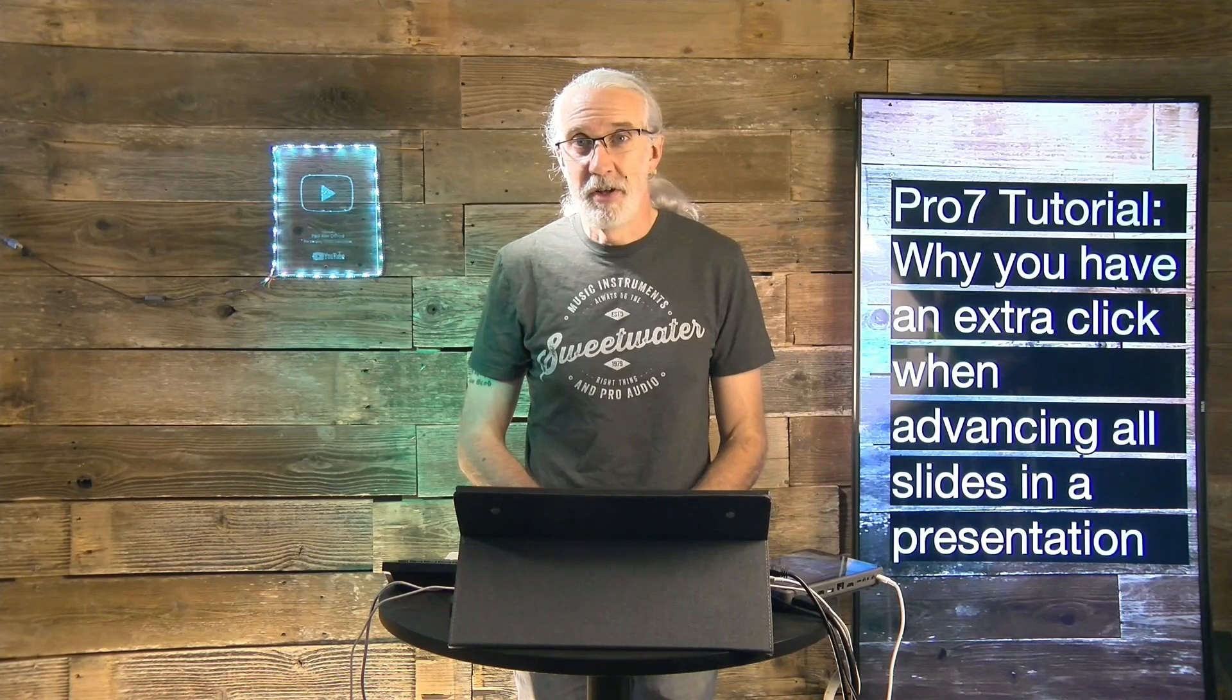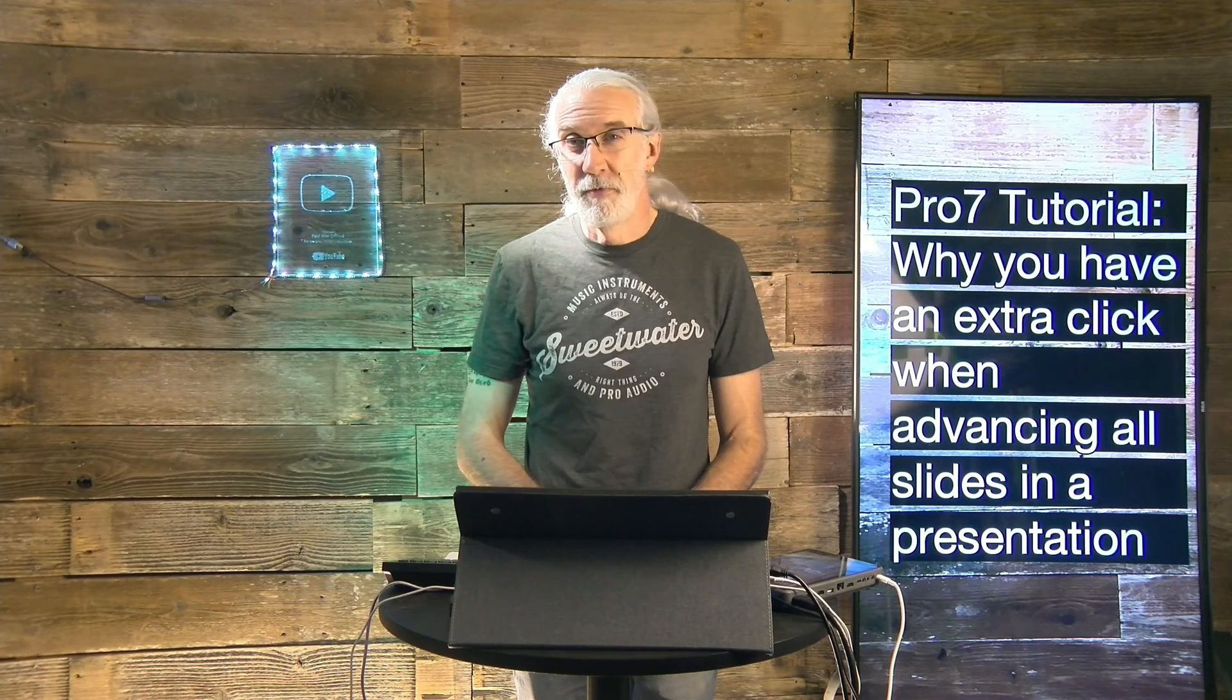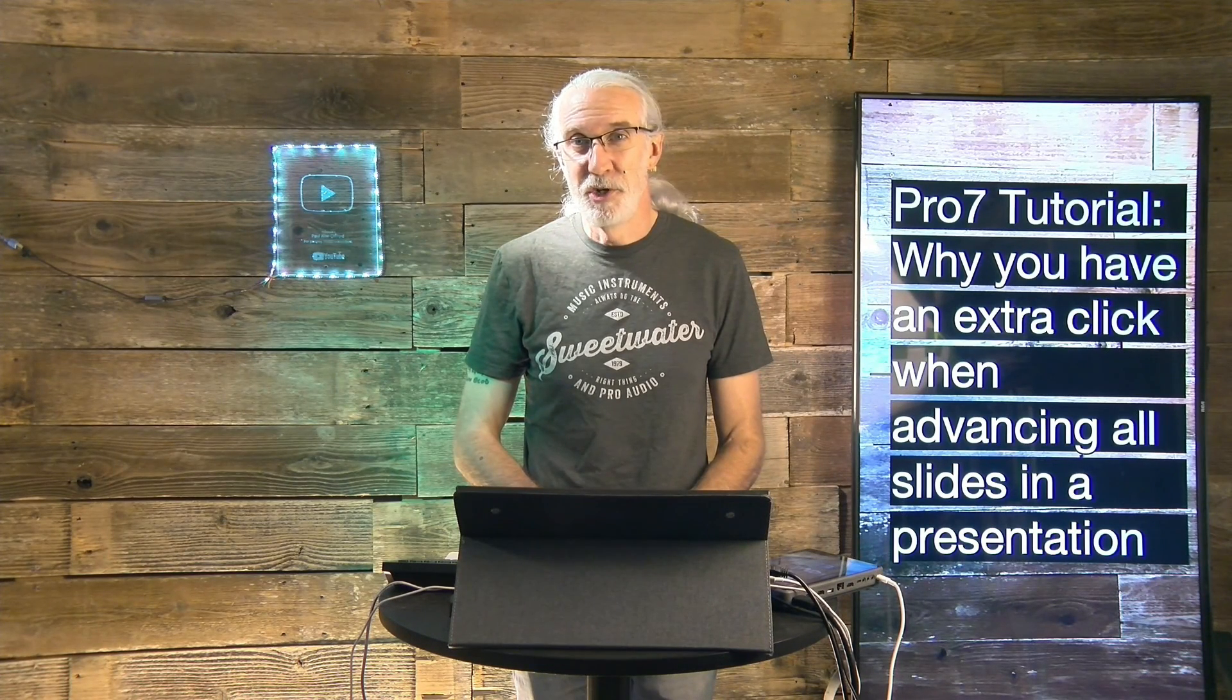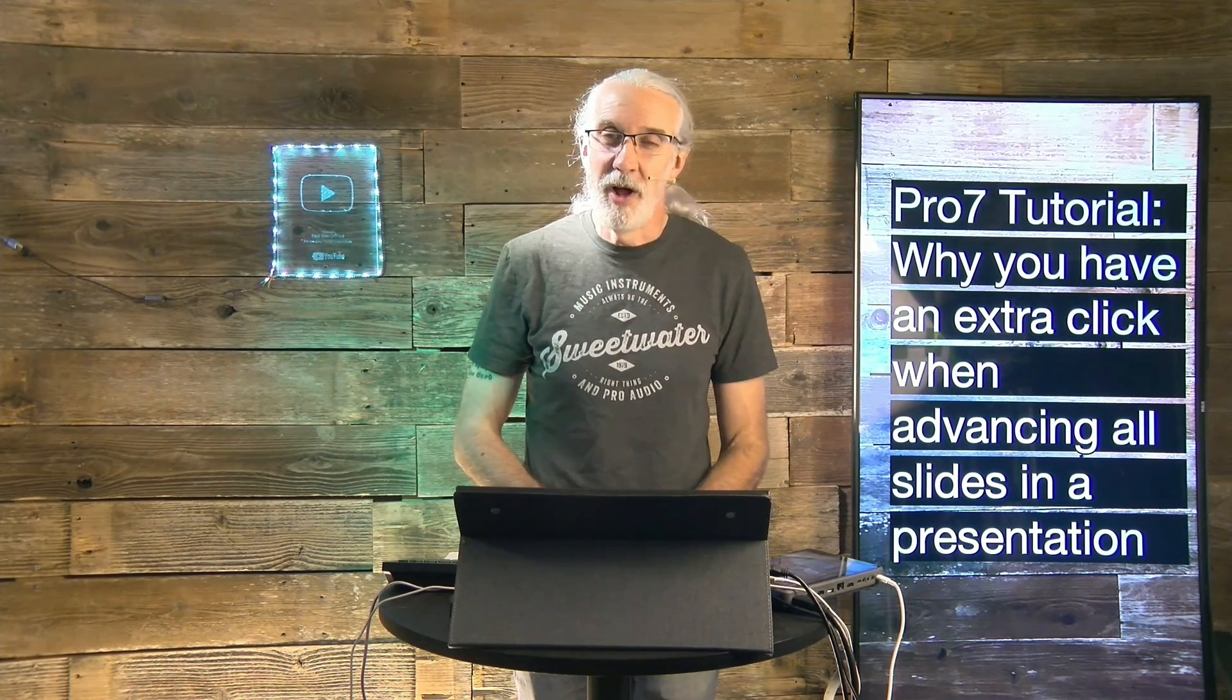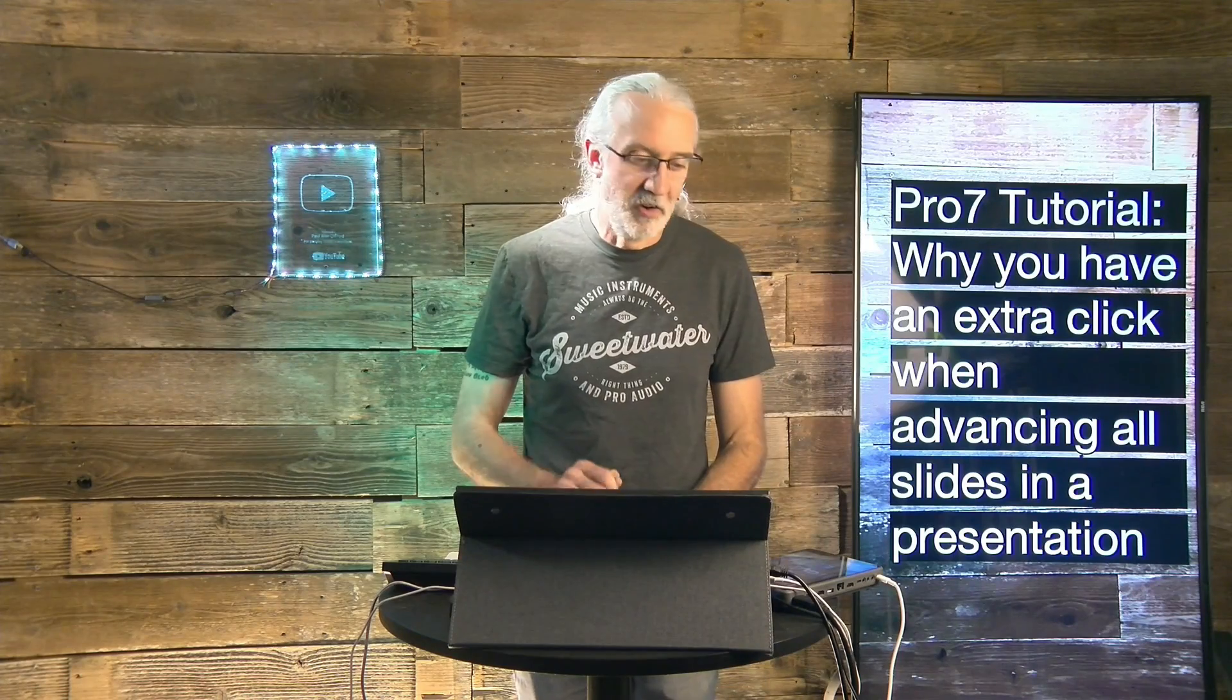Until next time, this is Paul Allen Clifford from trinitydigitalmedia.com and churchtecku.com, reminding you to go out and change eternity.